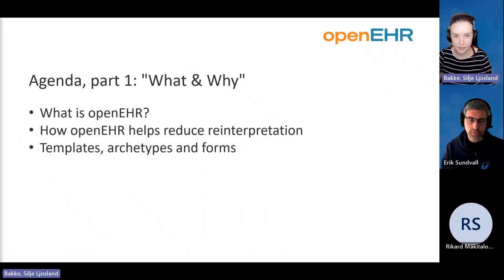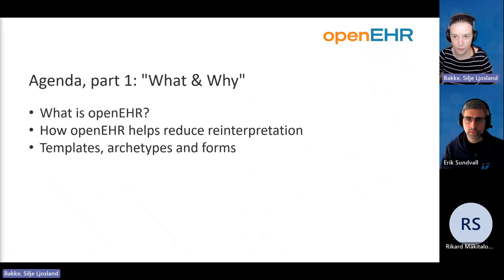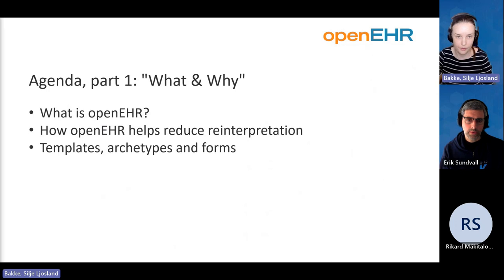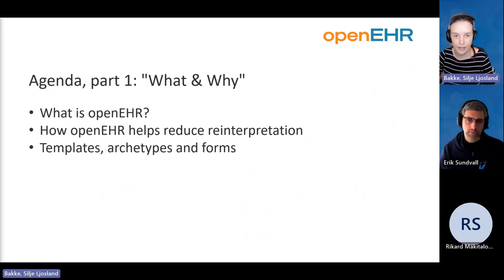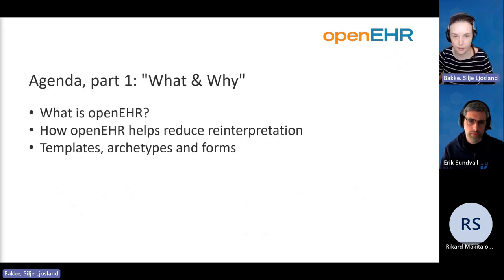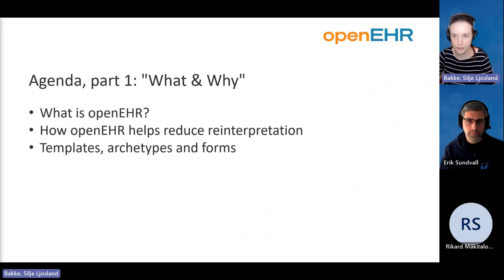As the agenda for this first part of the OpenEHR introduction, we have selected 'what and why.' We'll cover what OpenEHR is, how OpenEHR helps reduce reinterpretation, and we'll also go into templates, archetypes, and forms on a very high level.